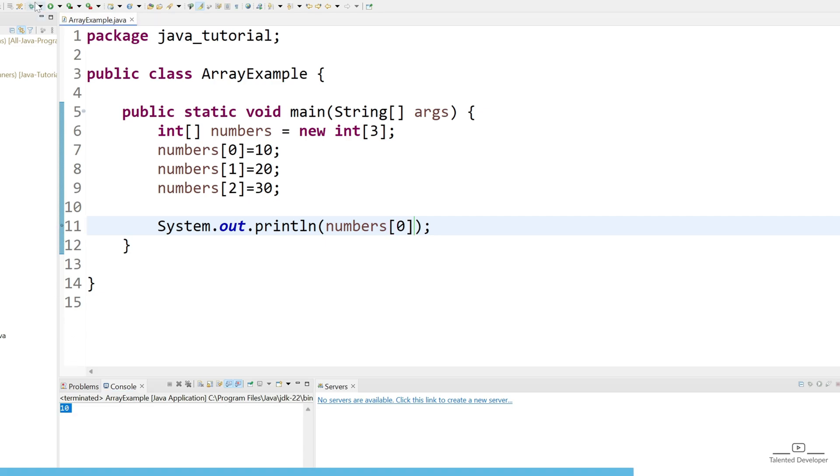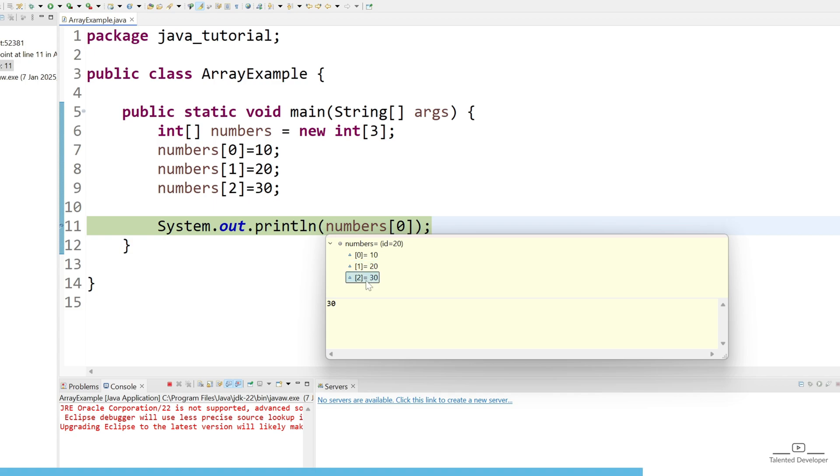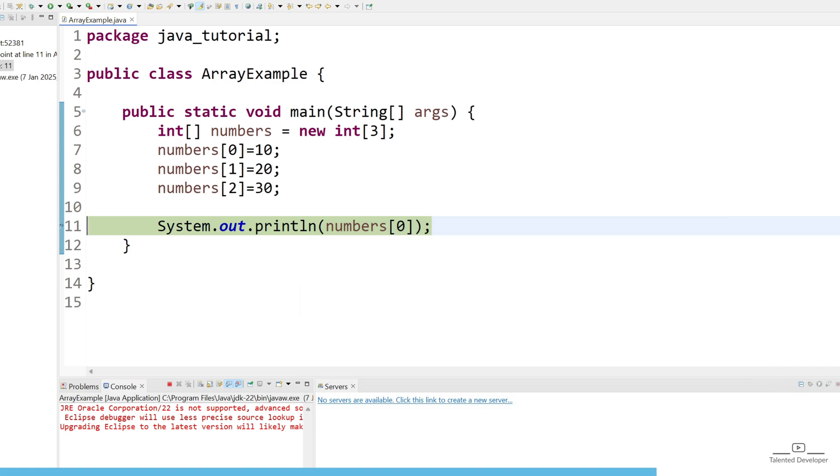So let's run as debug mode. You can see 0 index the value is 10, first index the value is 20, index 2 value is 30. And the whole number is containing the values 10, then 20, then 30.